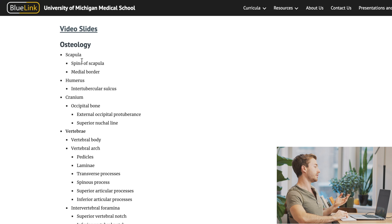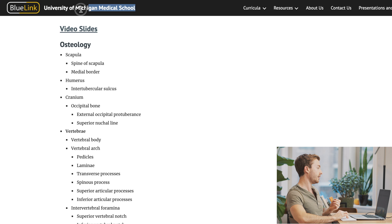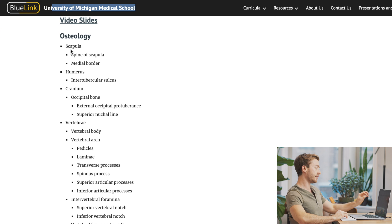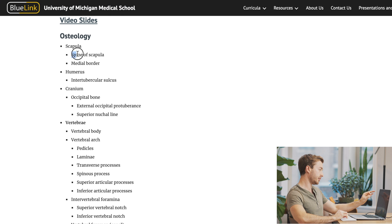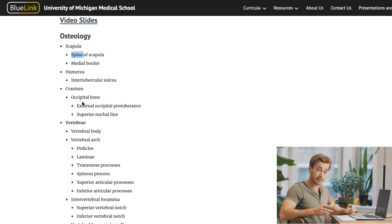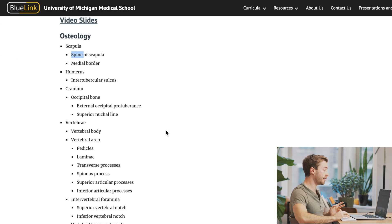I'm just using this structure list as an example, and this is from the University of Michigan Med School, but you can see it gives you everything you need to know: scapula, spina scapula, medial border, and every school should give you this list before you take your practical exam.